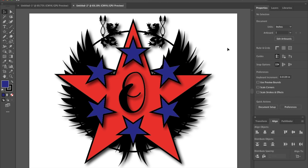This is exactly what I want you to make. You can change the letter in the middle, but otherwise I want you to create this look. The idea is that you're able to learn how to do these different shapes, how to rotate things, how to put these symbols in place, and how to add effects to them. By putting all those things in place, you'll really have learned some good skills in order to create your own logo for your superhero.